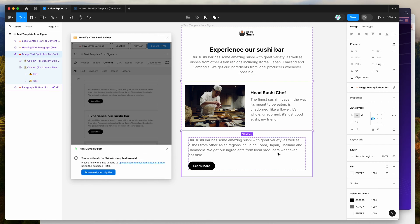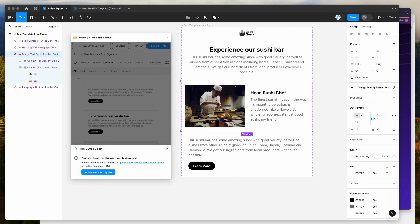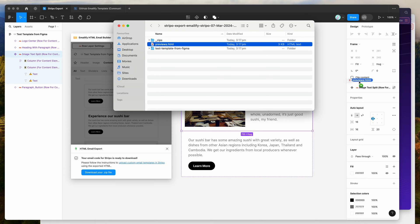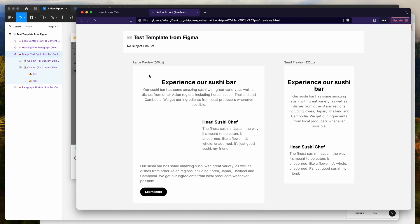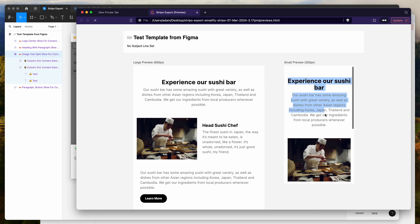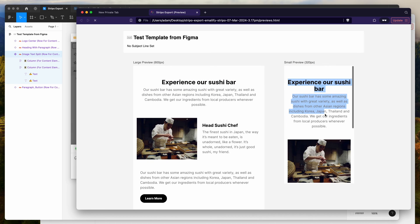Save it to your desktop, and if you unzip that zip file and open up the folder, you'll be able to see a previews page. This allows you to view a preview of the email — the desktop version, the mobile version — and you can send this to clients or stakeholders to approve the email.